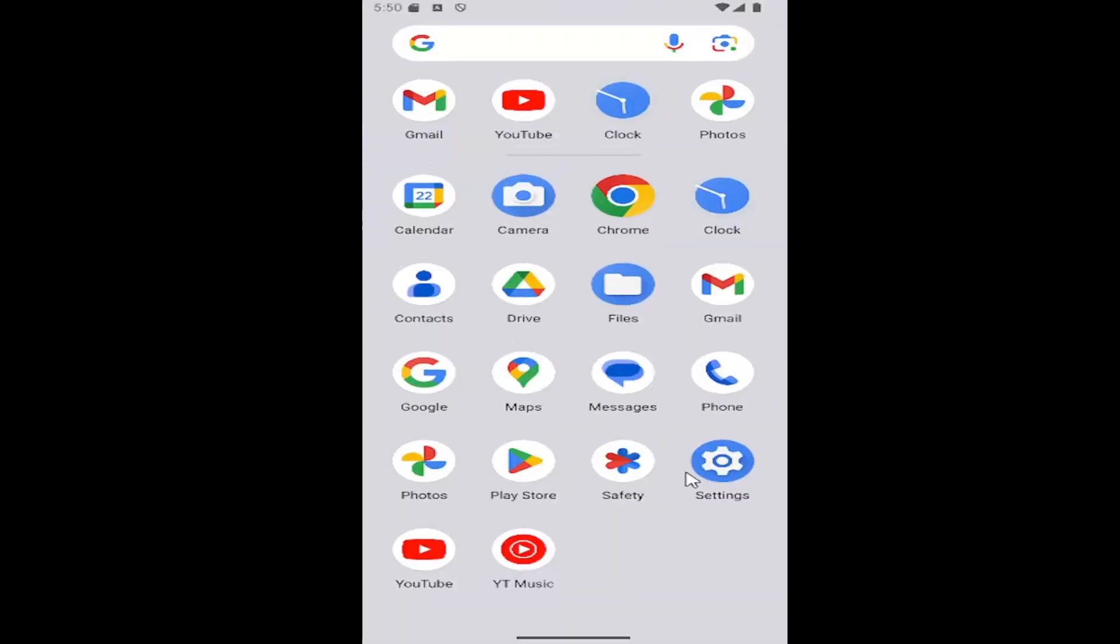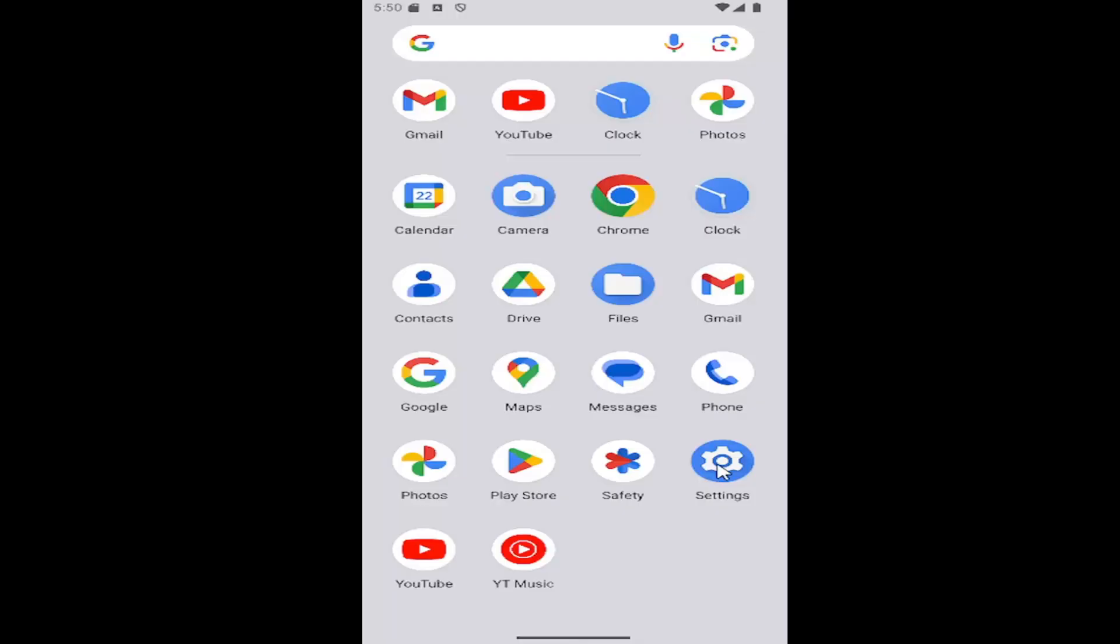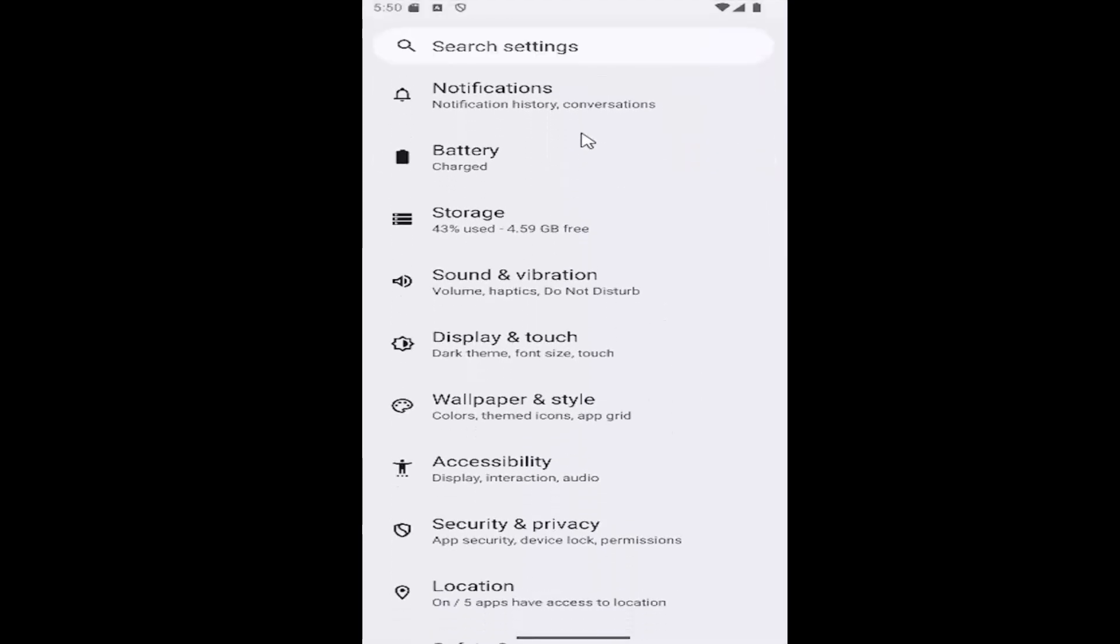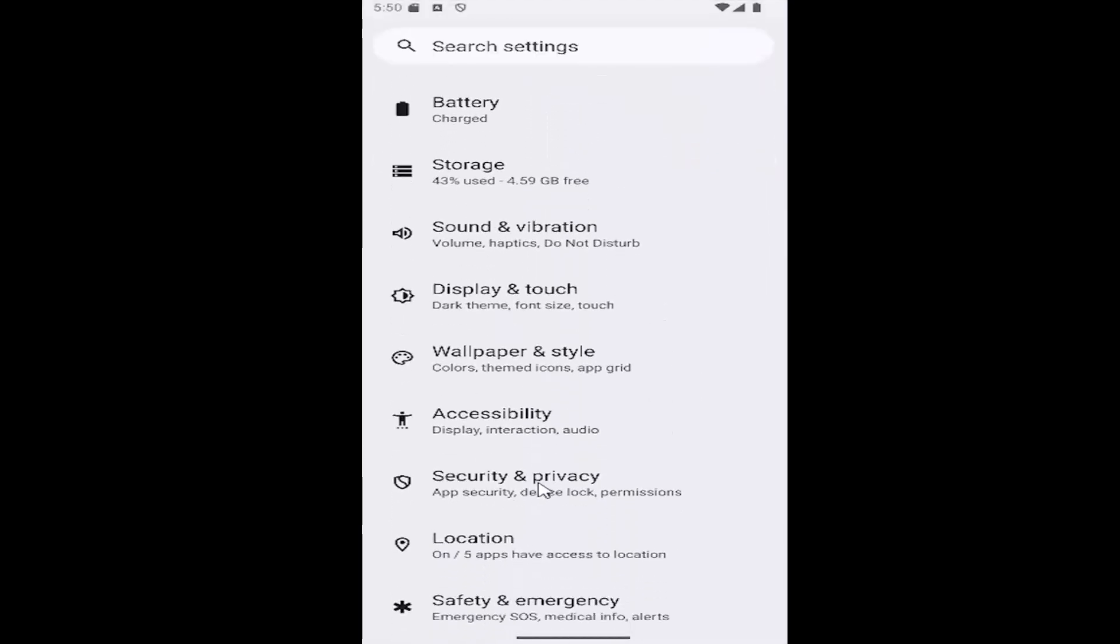So all you have to do is swipe up on the home screen and select the setting gear button. And then you want to scroll down and select the security and privacy tile.